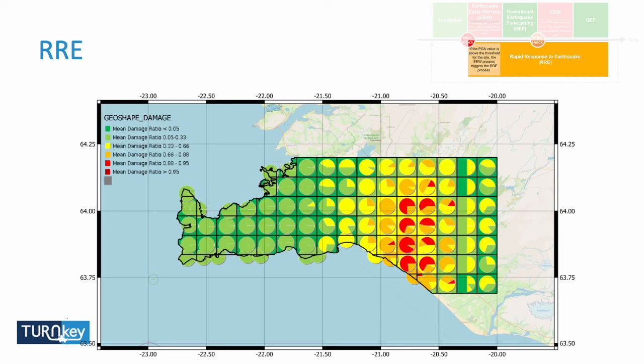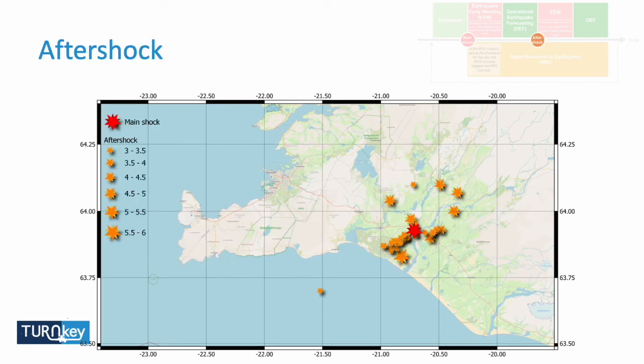This information should be available in the graphical interface to decision makers. Later, as more data comes in — as more stations detect the ground shaking because the seismic wave is traveling — more stations record the data. This is used to update the ShakeMap, and once updated, we re-generate the impacts: damage, fatalities, and homeless estimates.